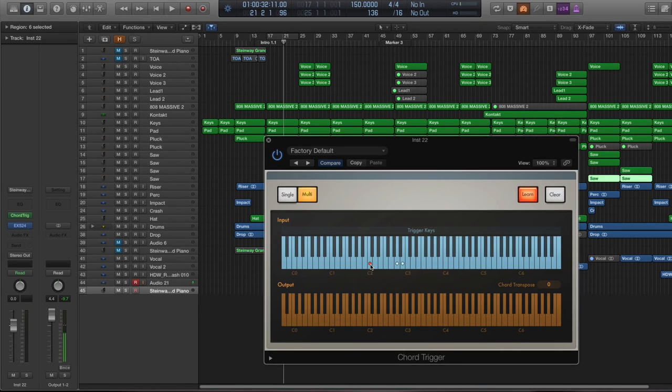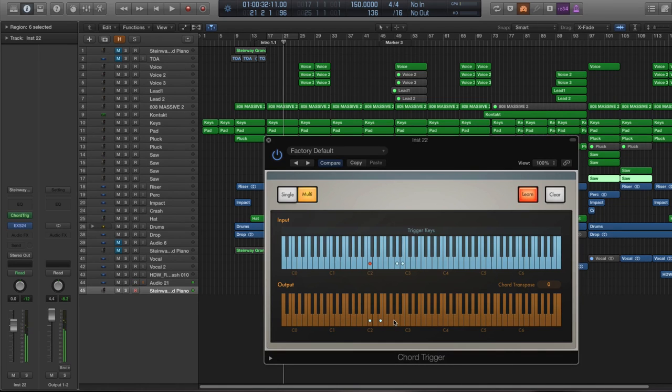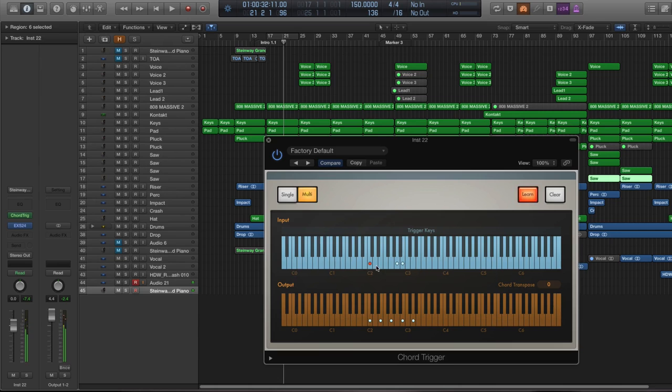So I'm going to click the C here and I'm going to have it play C major 7. Now you can just click on the notes you want it to play every time you press the key. So that's C major 7 and I'm going to add 9. And then we're going to go to the next one.